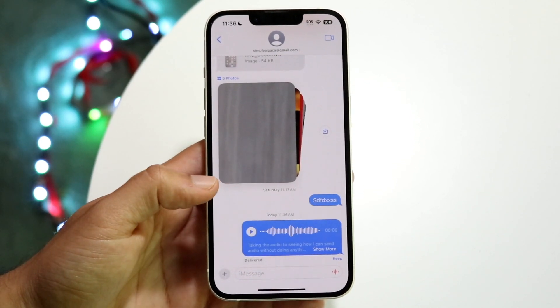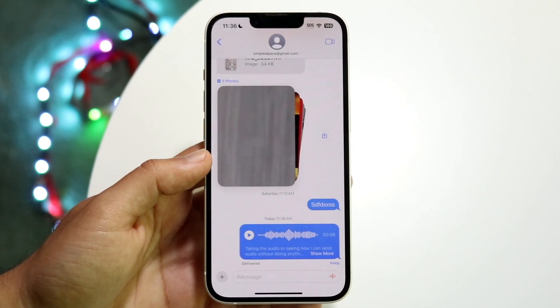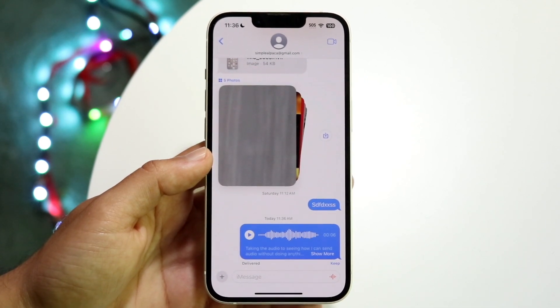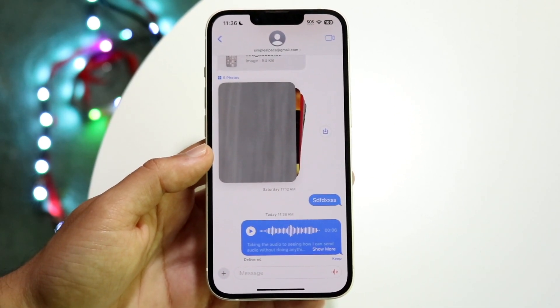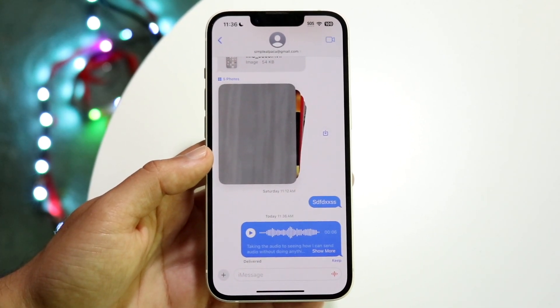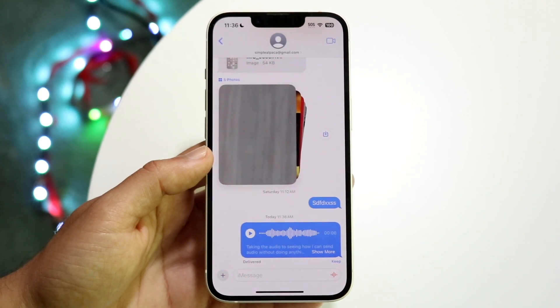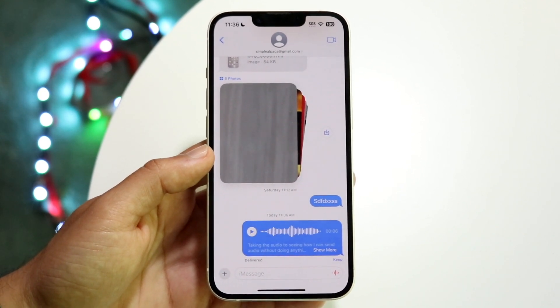To do this, you have to be on iOS 17. So keep that in mind — if you're on iOS 16 or below, you will not be able to do this. You have to be on either iOS 17 or a newer version of iOS.